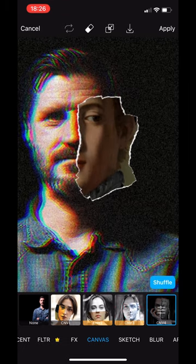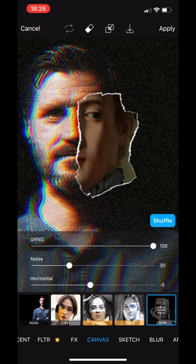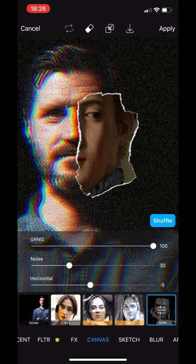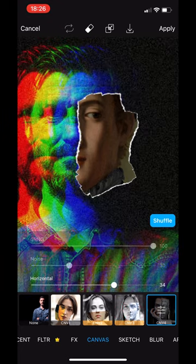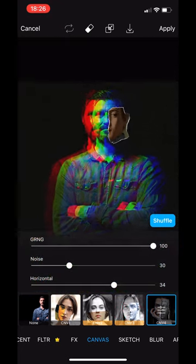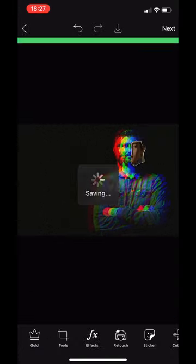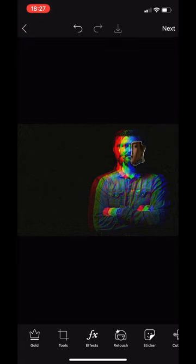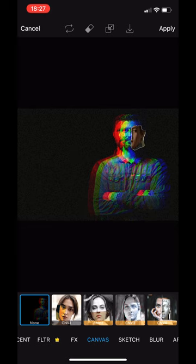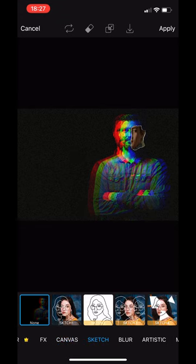This is a really interesting one because it's giving me this glitch look and I can play with the different noise. As you can see, I've just moved the horizontal noise. I love this actually, so I'm just going to save this as a separate image. With Pix, you can create really interesting images really quickly just by tapping a pre-made effect and then just moving across.